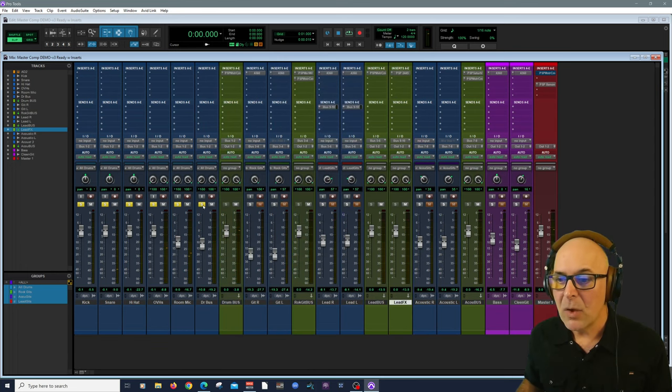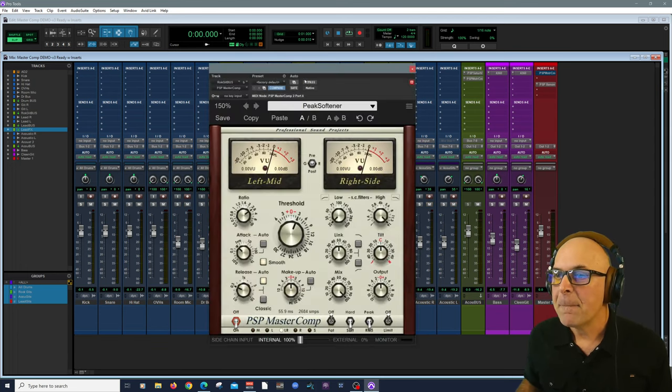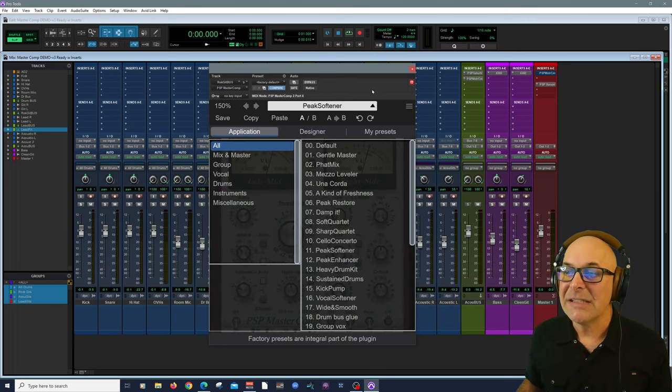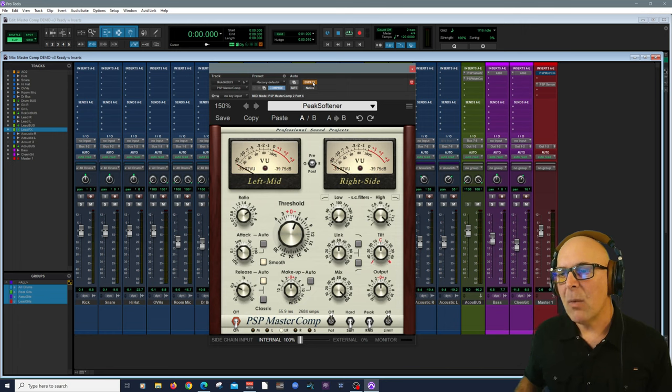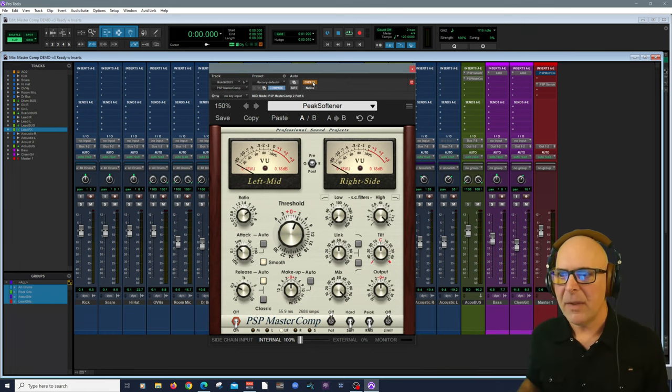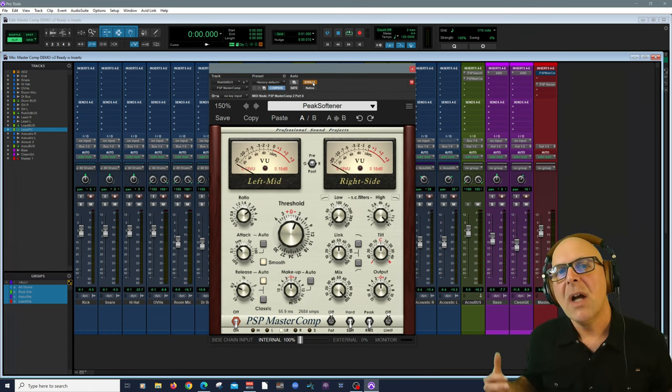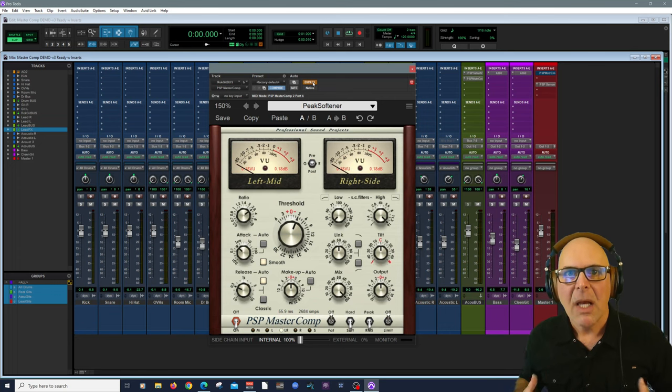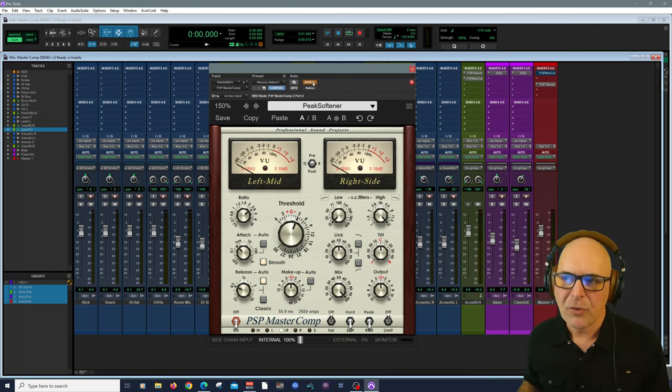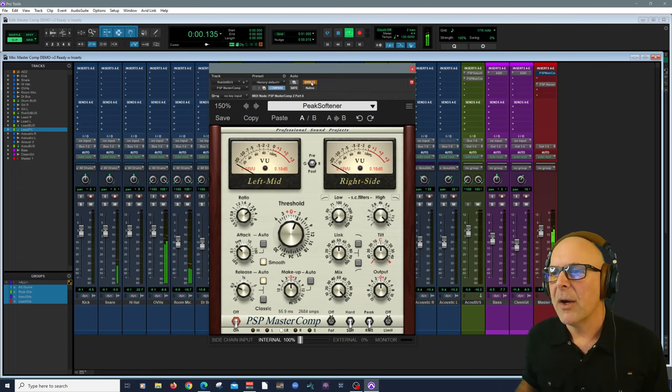Let's go into our guitars. Right here. Here's MasterComp. Now I'm using a preset called Peak Softener. And the reason why is because I wanted to really soften some of the peaks. I didn't want a lot of the guitar picking and brightness to come through too much. Here we go.